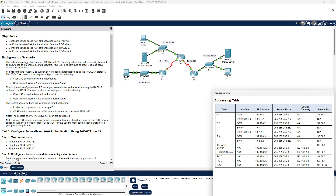During this Packet Tracer we're going to set up a TACACS access server and verify server-based AAA authentication from the PCB client. We're also going to configure server-based AAA authentication using RADIUS, and verify that from the PCC client. The instructions give us usernames and passwords that have already been configured, and some that we're going to configure ourselves.